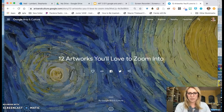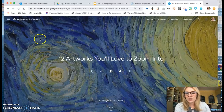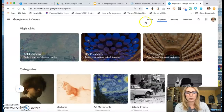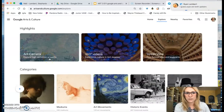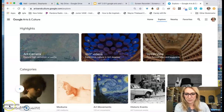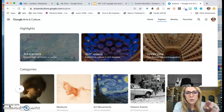To get out of that, just go back to the top of the page and click back on the Explore button. I want you to definitely do one of those with the Art Camera to start.